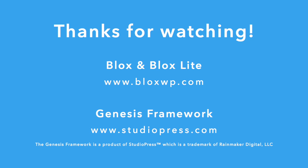So thank you for watching. I sincerely encourage you to check out Blox Lite in the WordPress repository, or head on over to BloxWP.com to learn more about the premium version, Blox. The premium version includes far more options, different content types, visibility settings, and more. And there's also a link there for you to check out the Genesis framework if you're not already a user. Thank you very much.